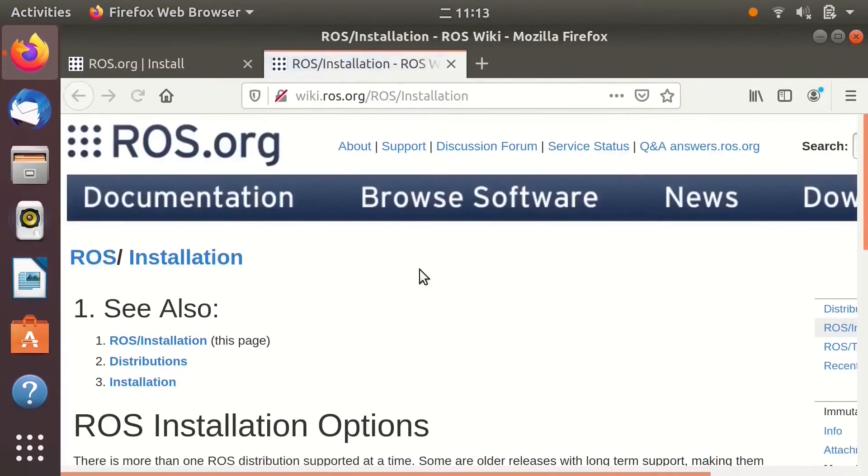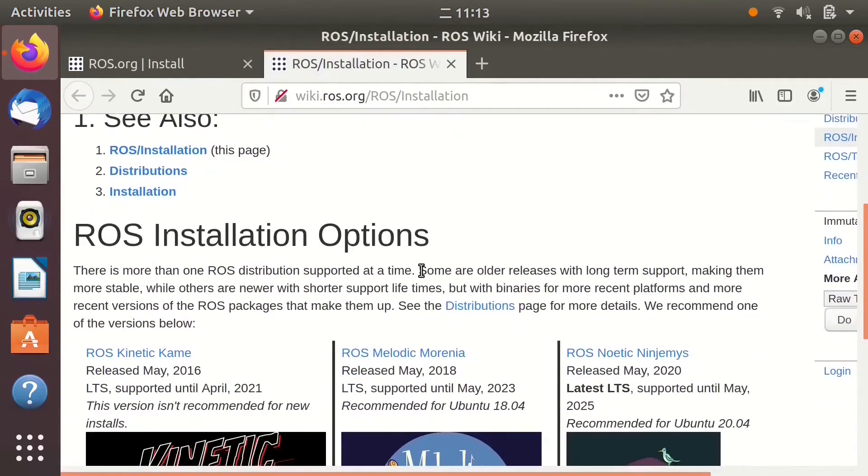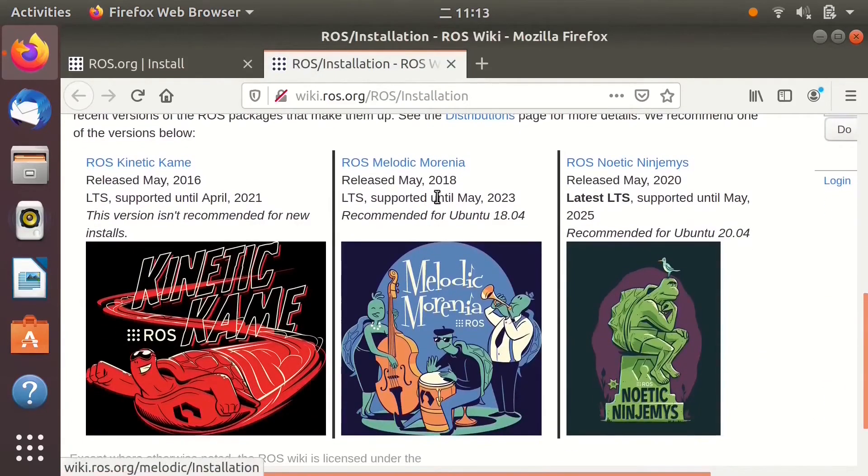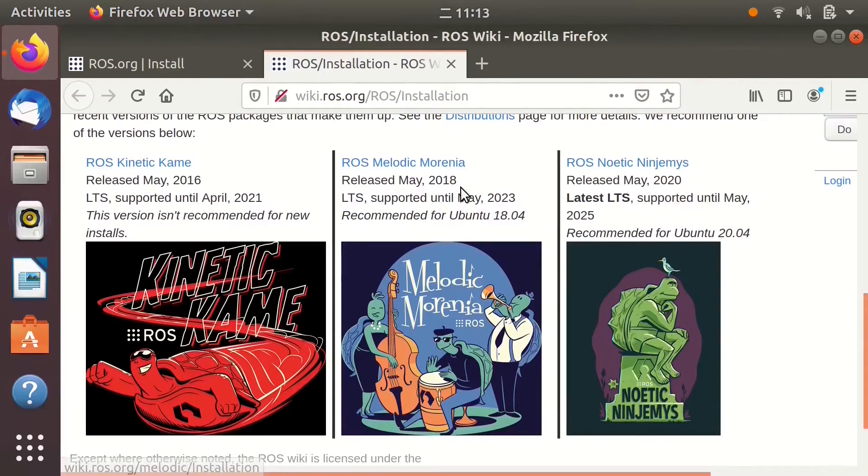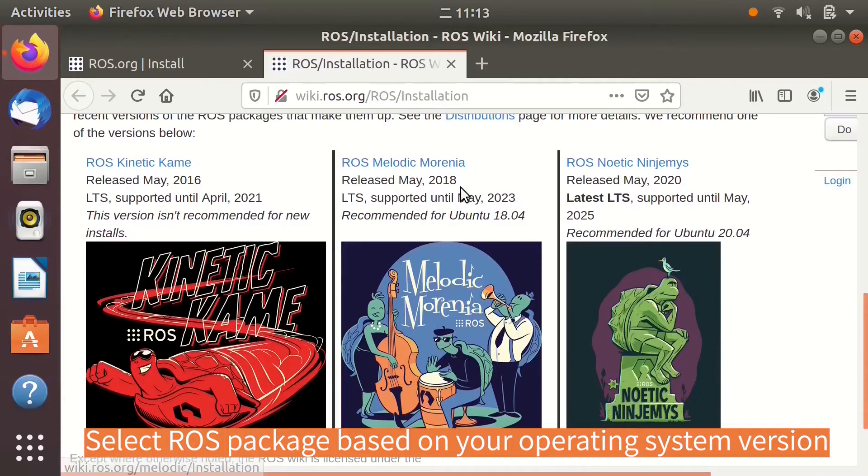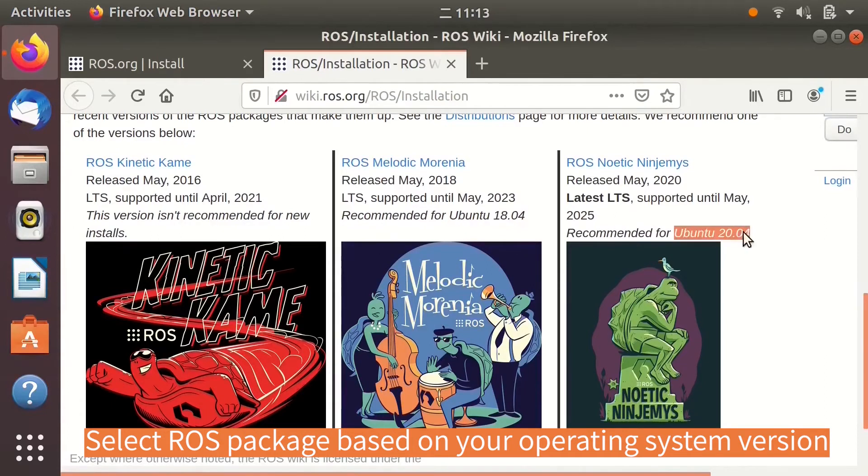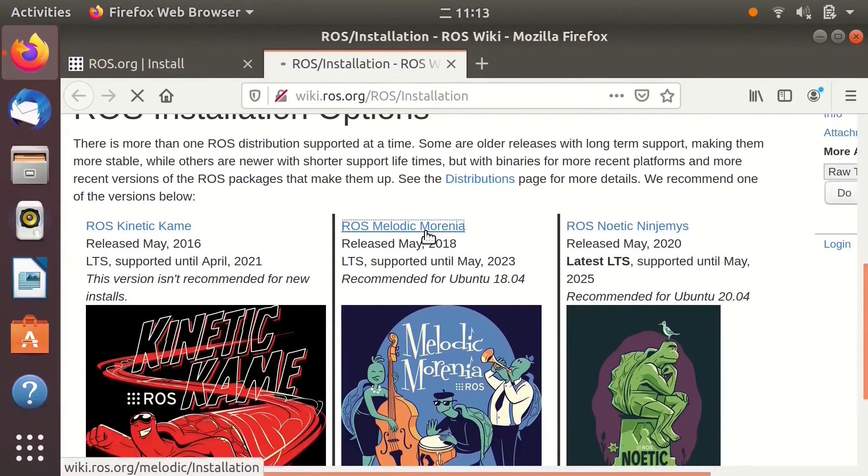On this page, you will see different ROS versions. Check the descriptions. ROS Kinetic is not recommended, but it's for 16.04. Melodic is for 18.04. Noetic is for the latest 20.04. According to my system version, we'll go with ROS Melodic.